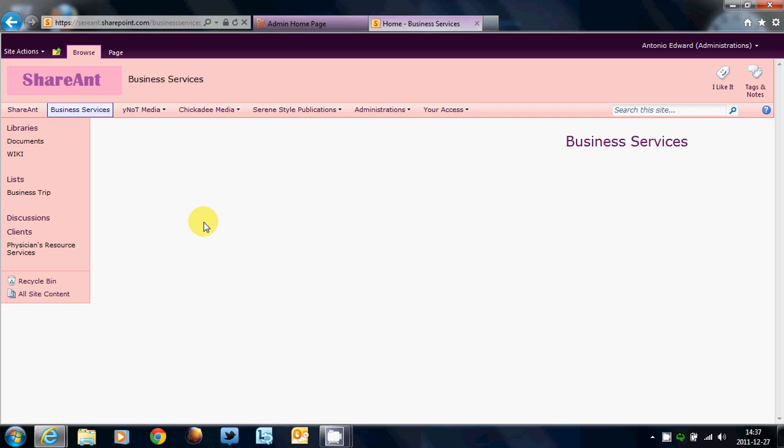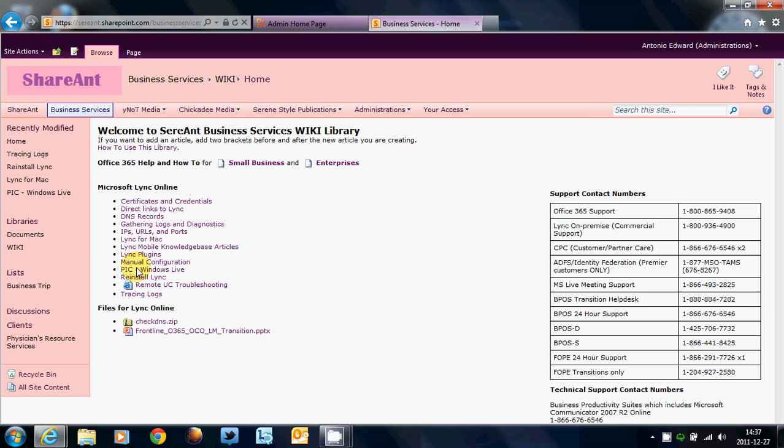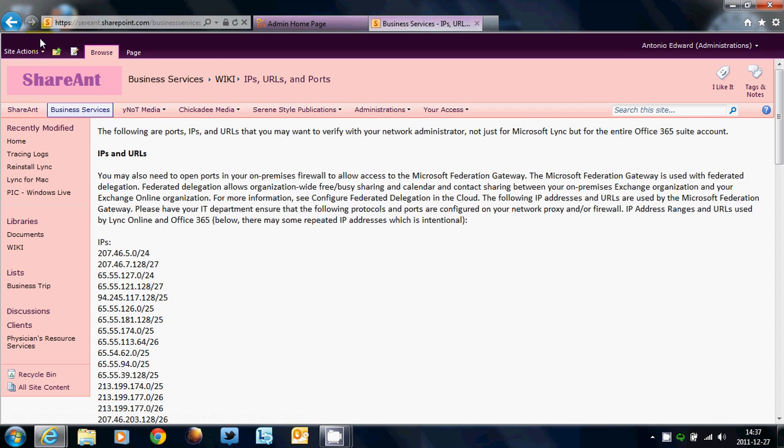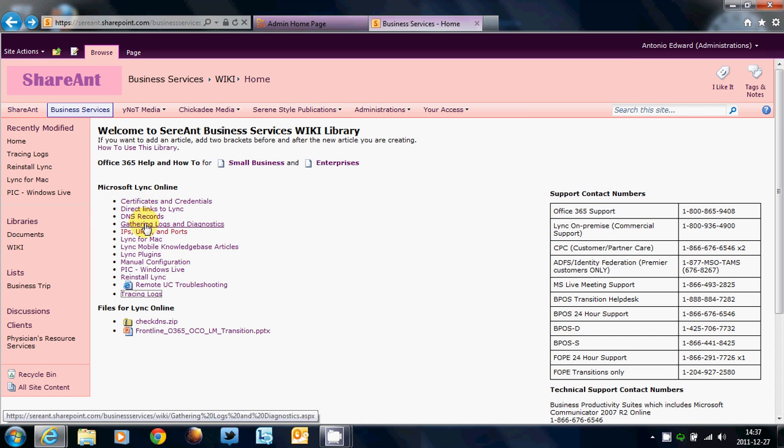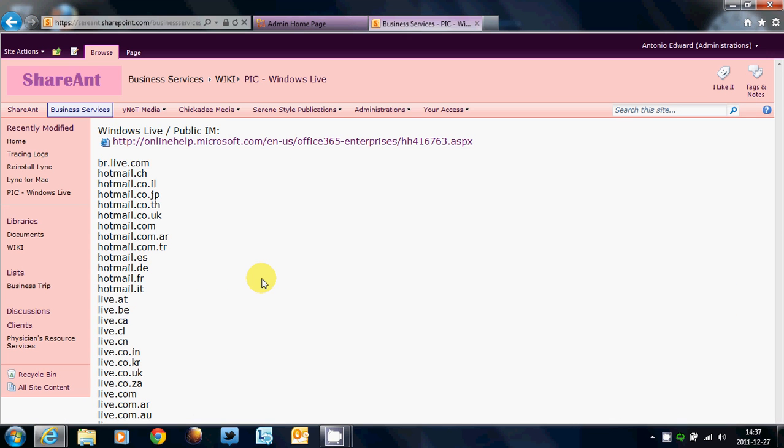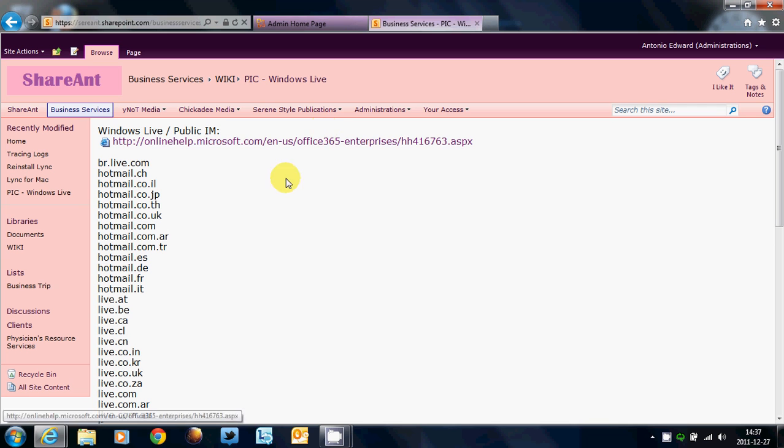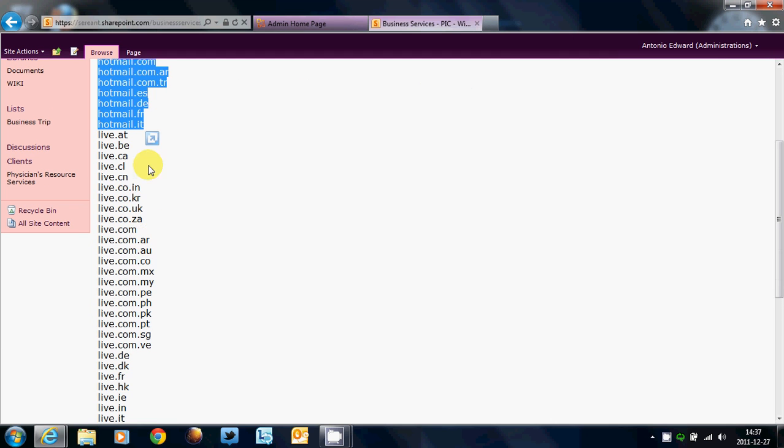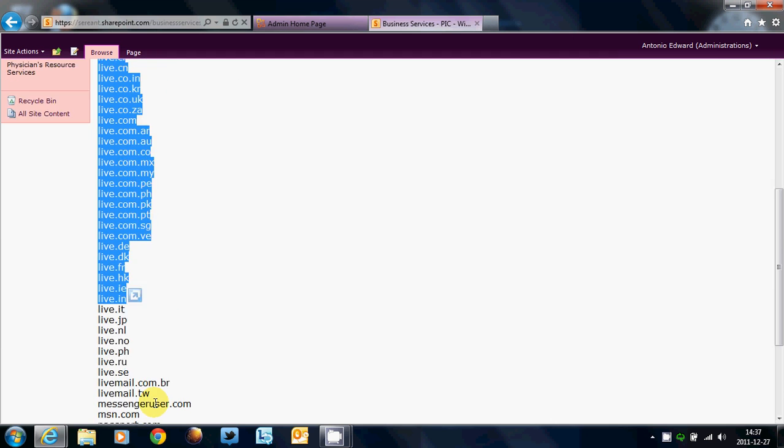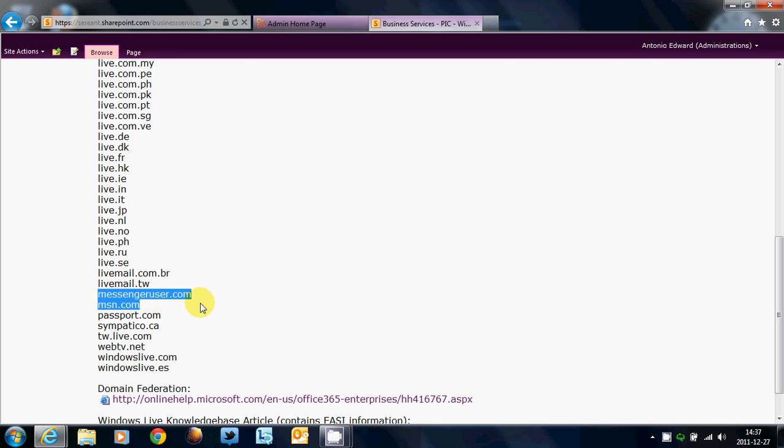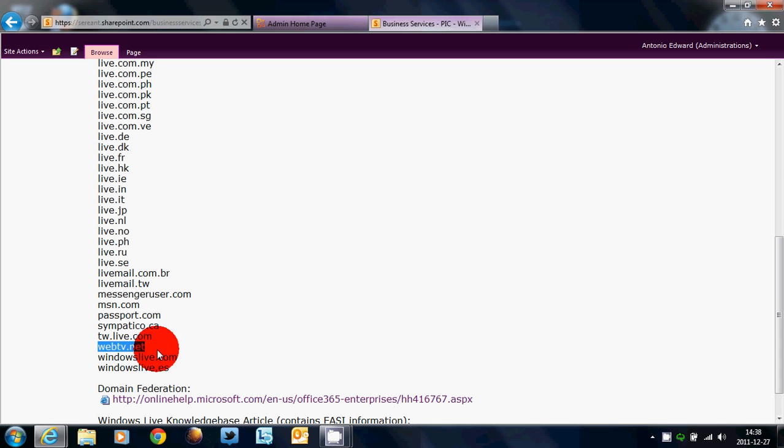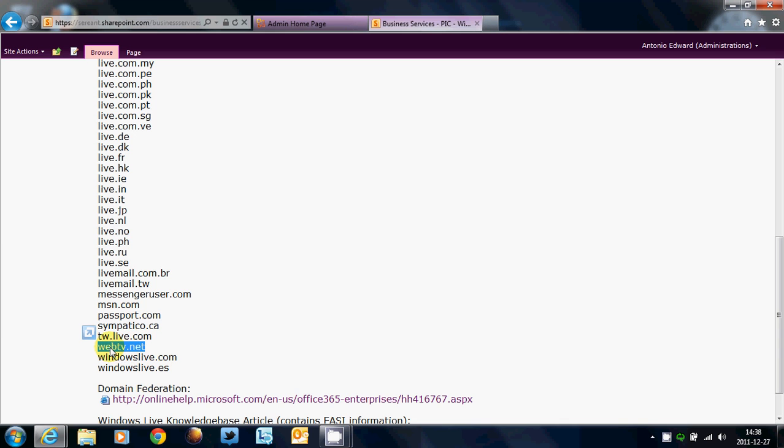Also, when you're talking to Windows Live user clients that have vanity domains, then there are special ways to do that. When you want to talk to a Windows Live user, these are the domains that Windows Live or Microsoft owns for Windows Live Messenger. You got all the Hotmail accounts, you have all the live accounts, you have the messengeruser.com, MSN.com. And remember, MSN.com are those who had Microsoft DSL, and you have Passport.com, and many others.